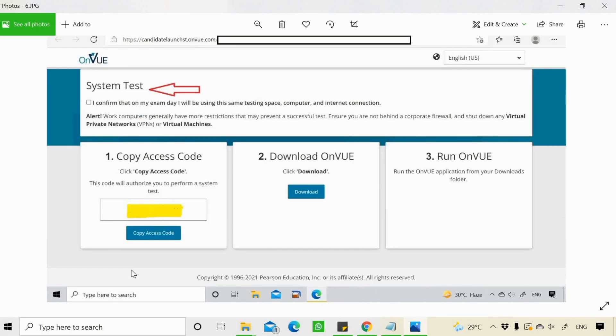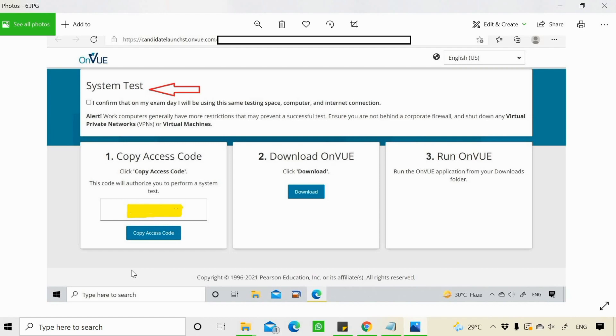This run system test will run on your system and check your system configuration and your internet connection connectivity and the other stuff at the background. I think it takes about 10 to 15 minutes.